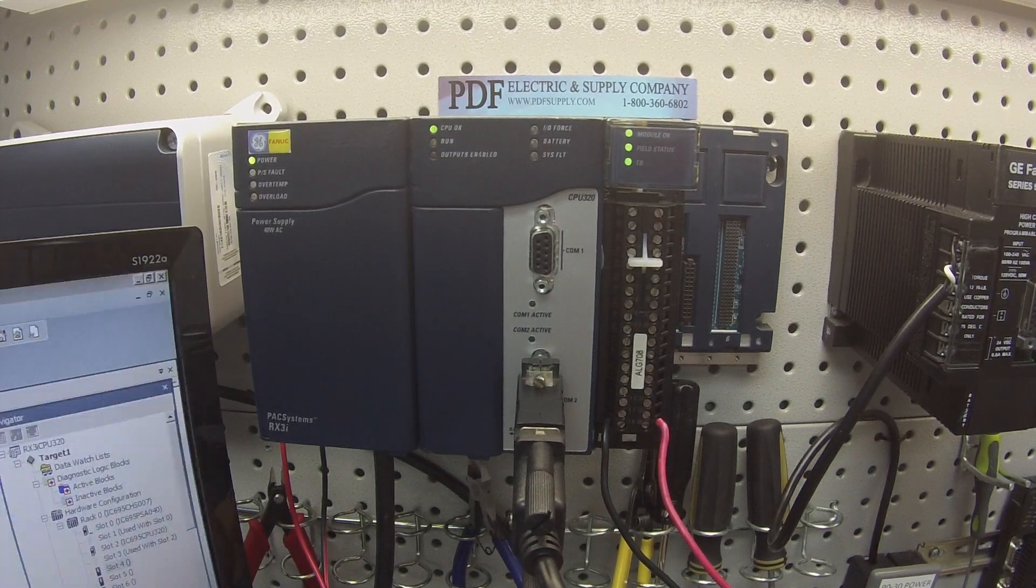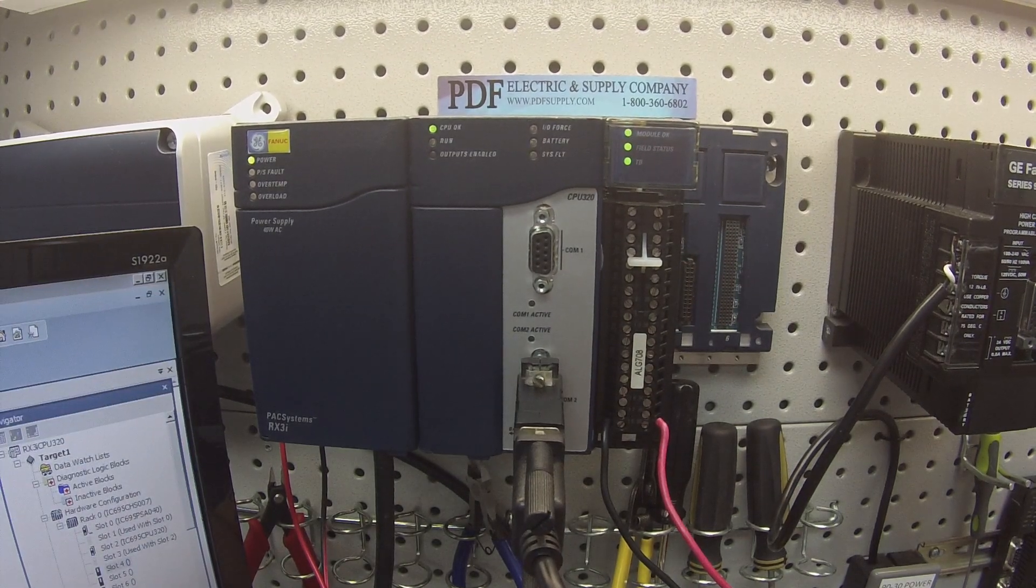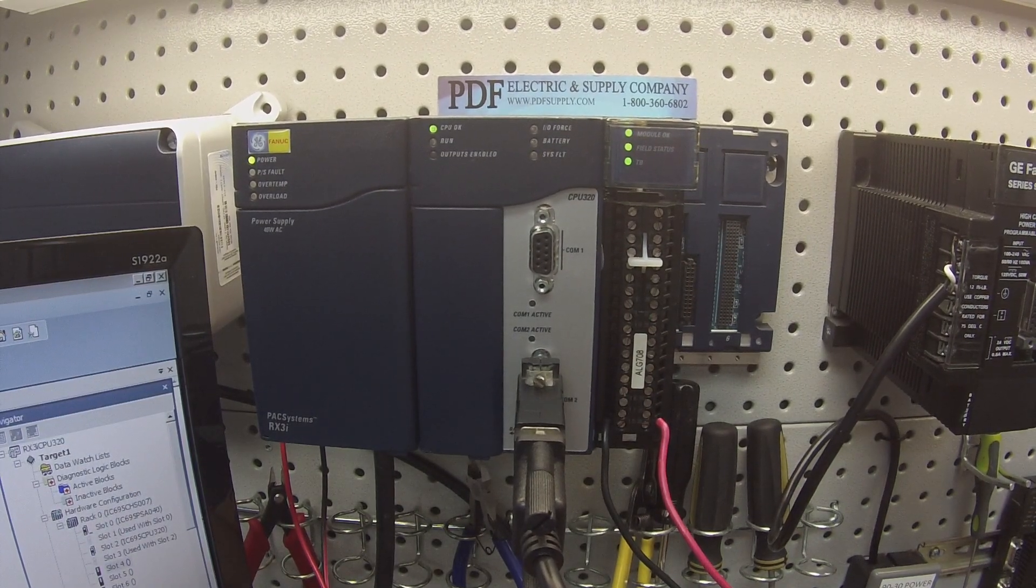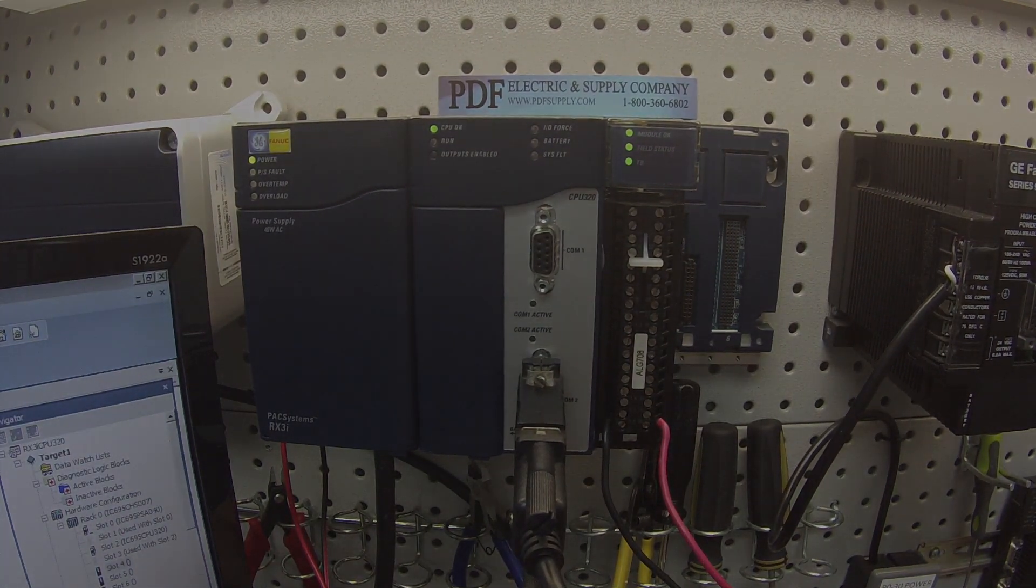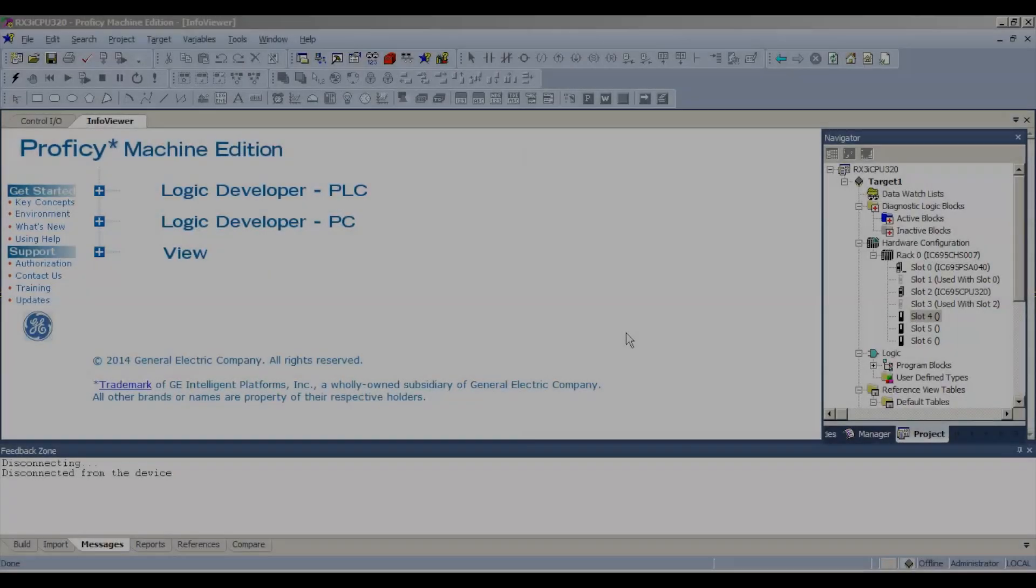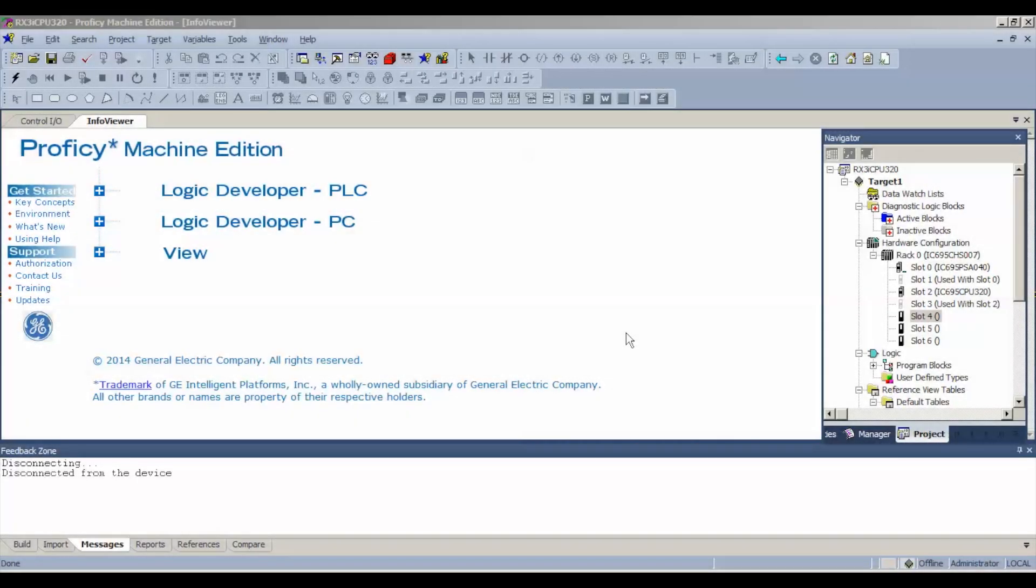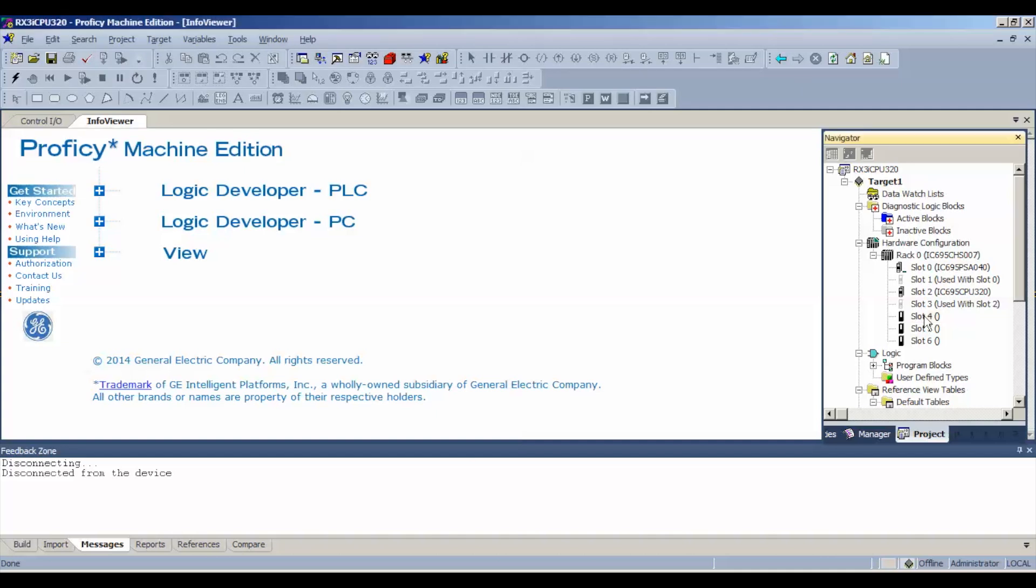Now the next step is I'm using Proficy Machine Edition software. I have an open blank file and the hardware configuration I have so far is exactly what you see here except for the module that we're testing. Our power supply and CPU are using two slots a piece. So that leaves us with a blank slot on slot number four.